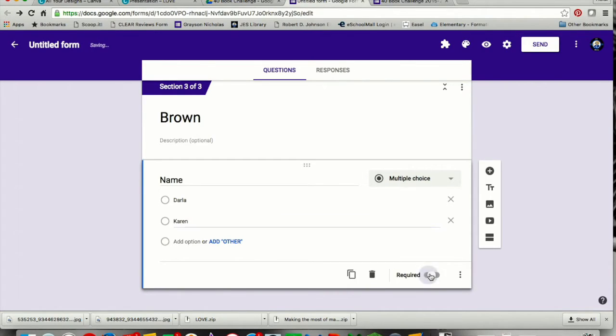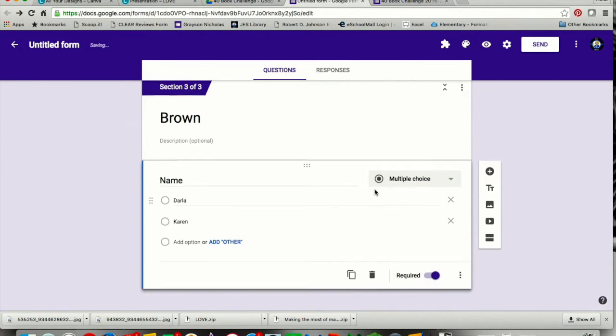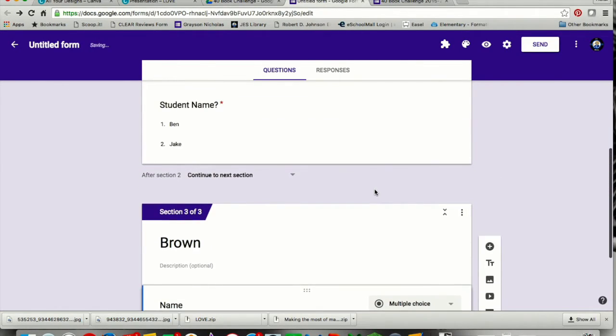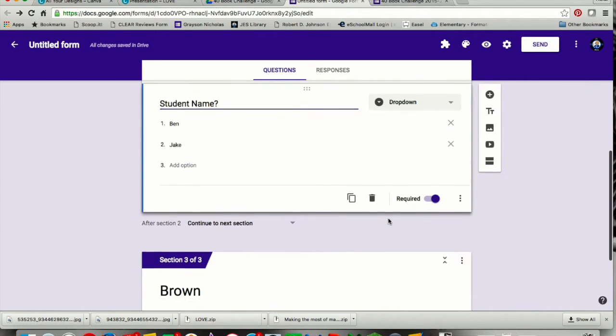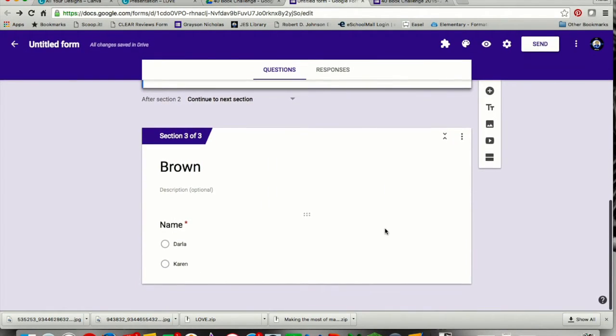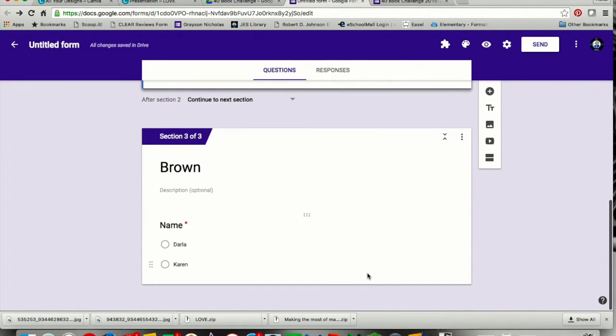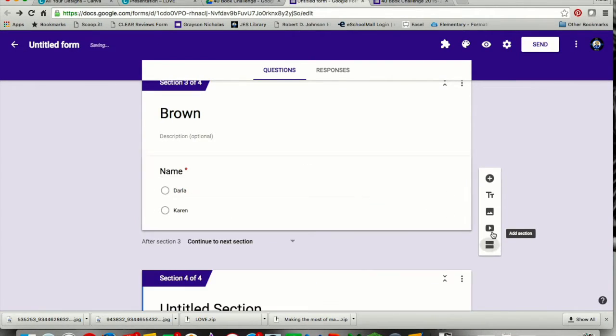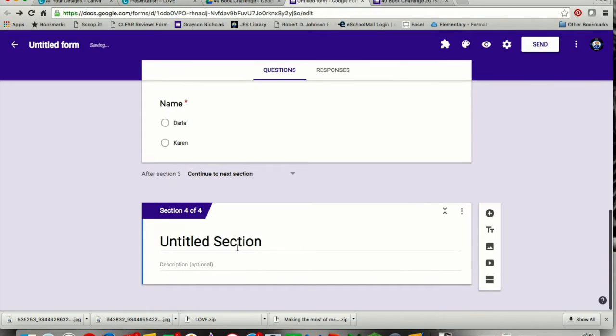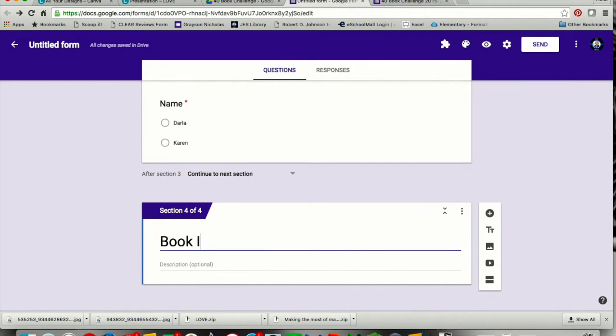I've made sure that all of my questions here are required, so nothing is getting skipped over. And now it's time to add in my final section, which is going to be about the book. So here I am, down at my last question.